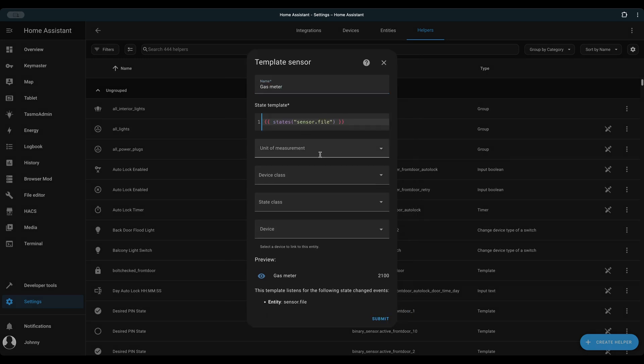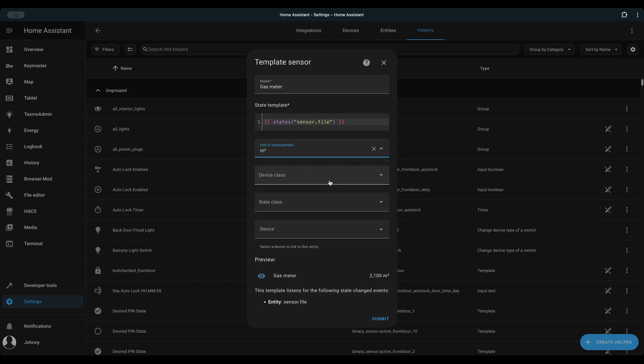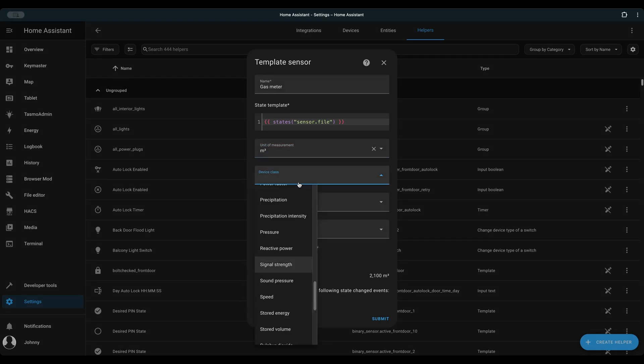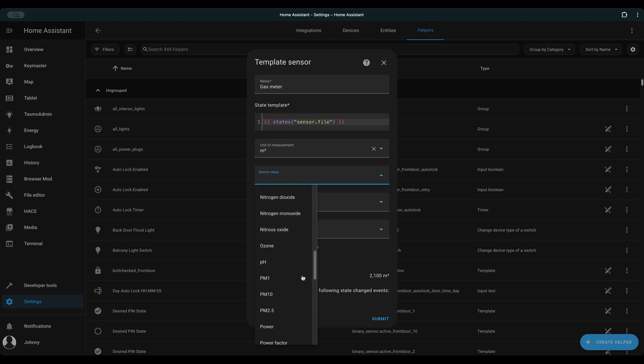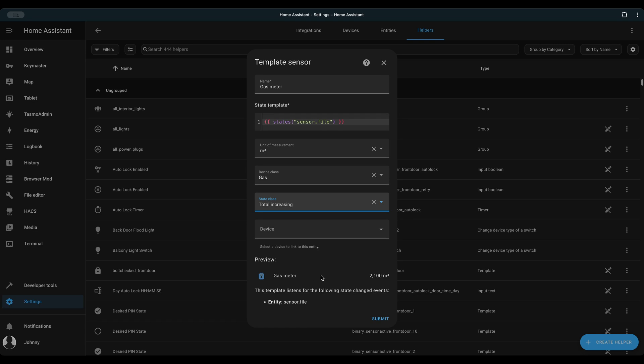Template, States, Sensor.file, state class, Total increasing.